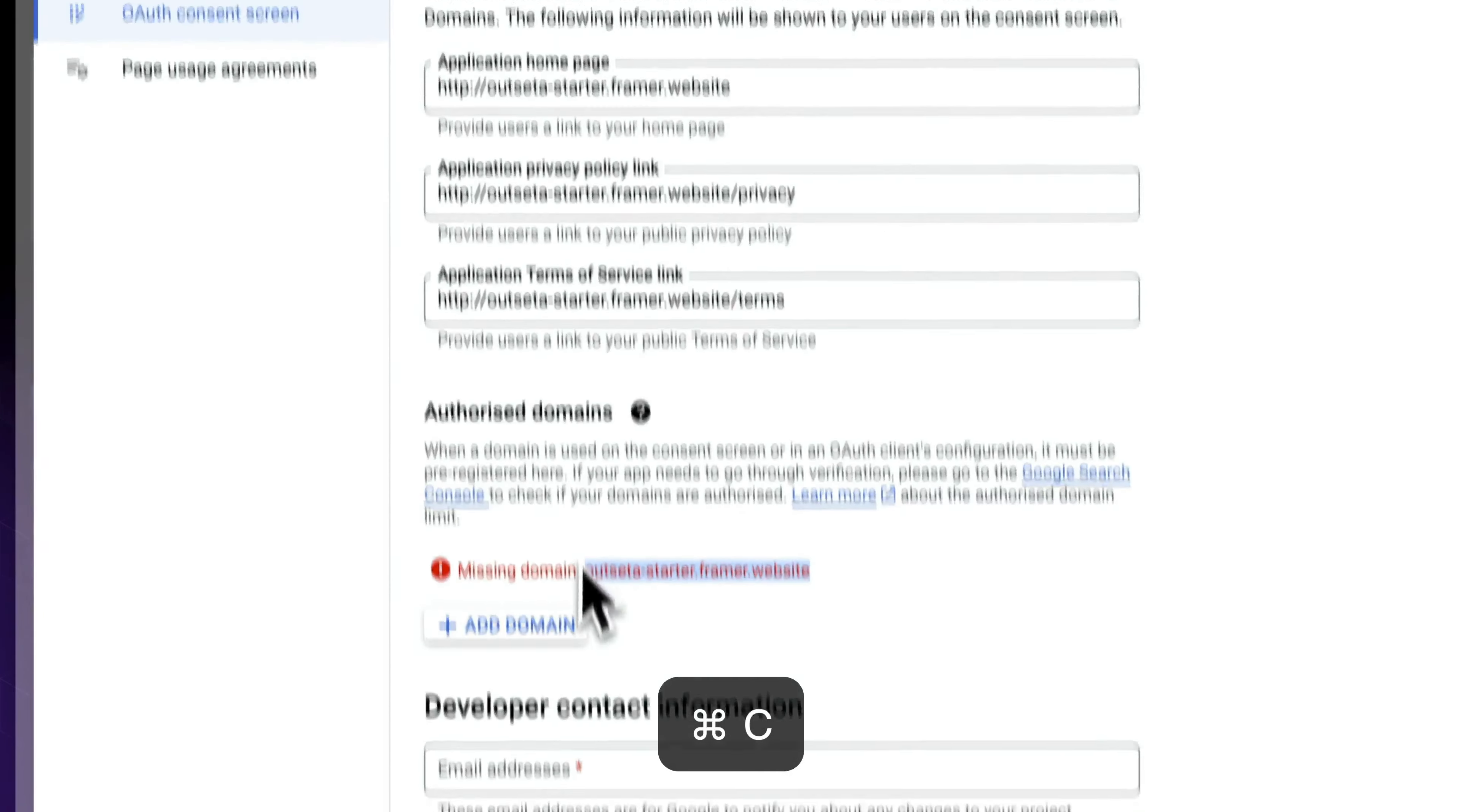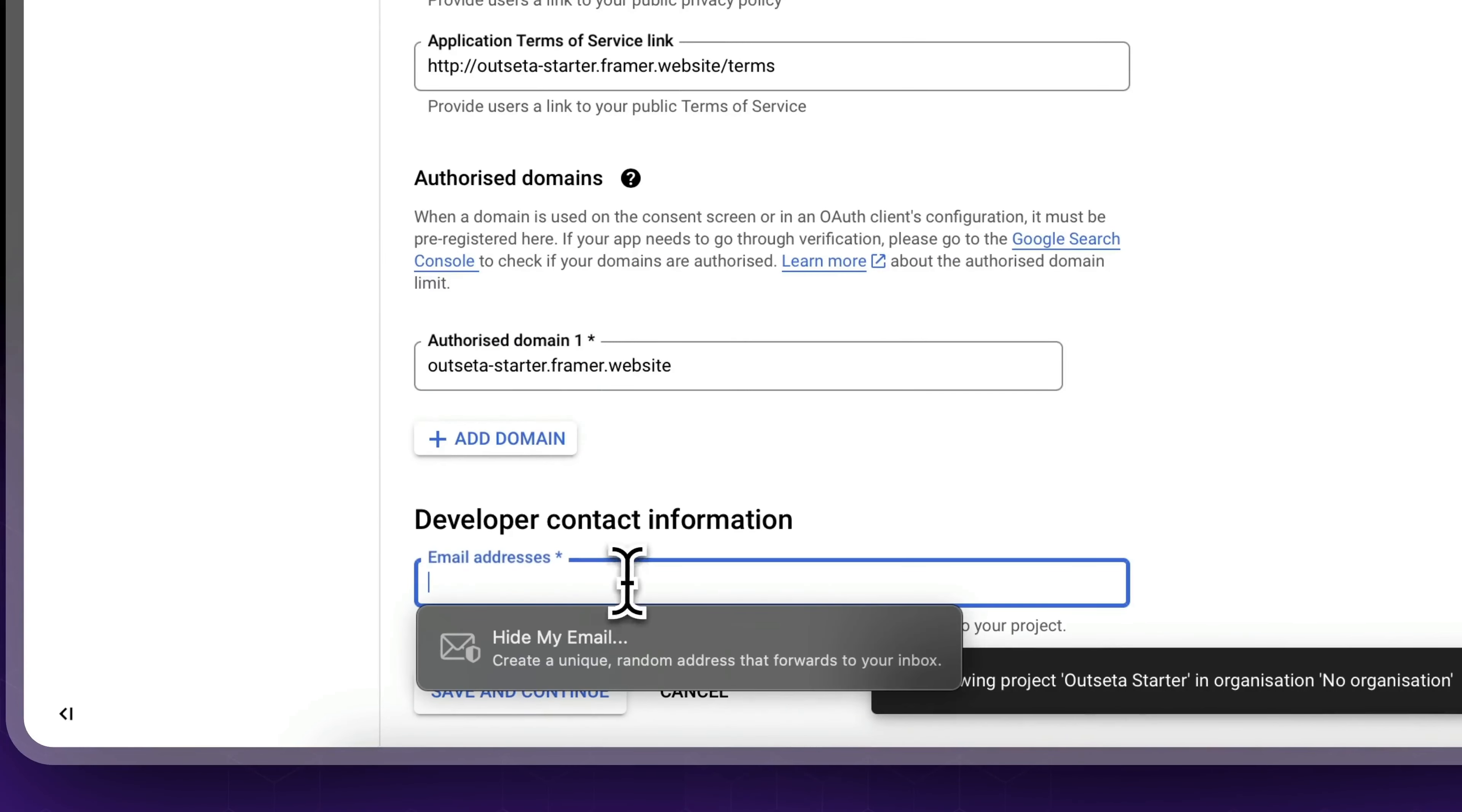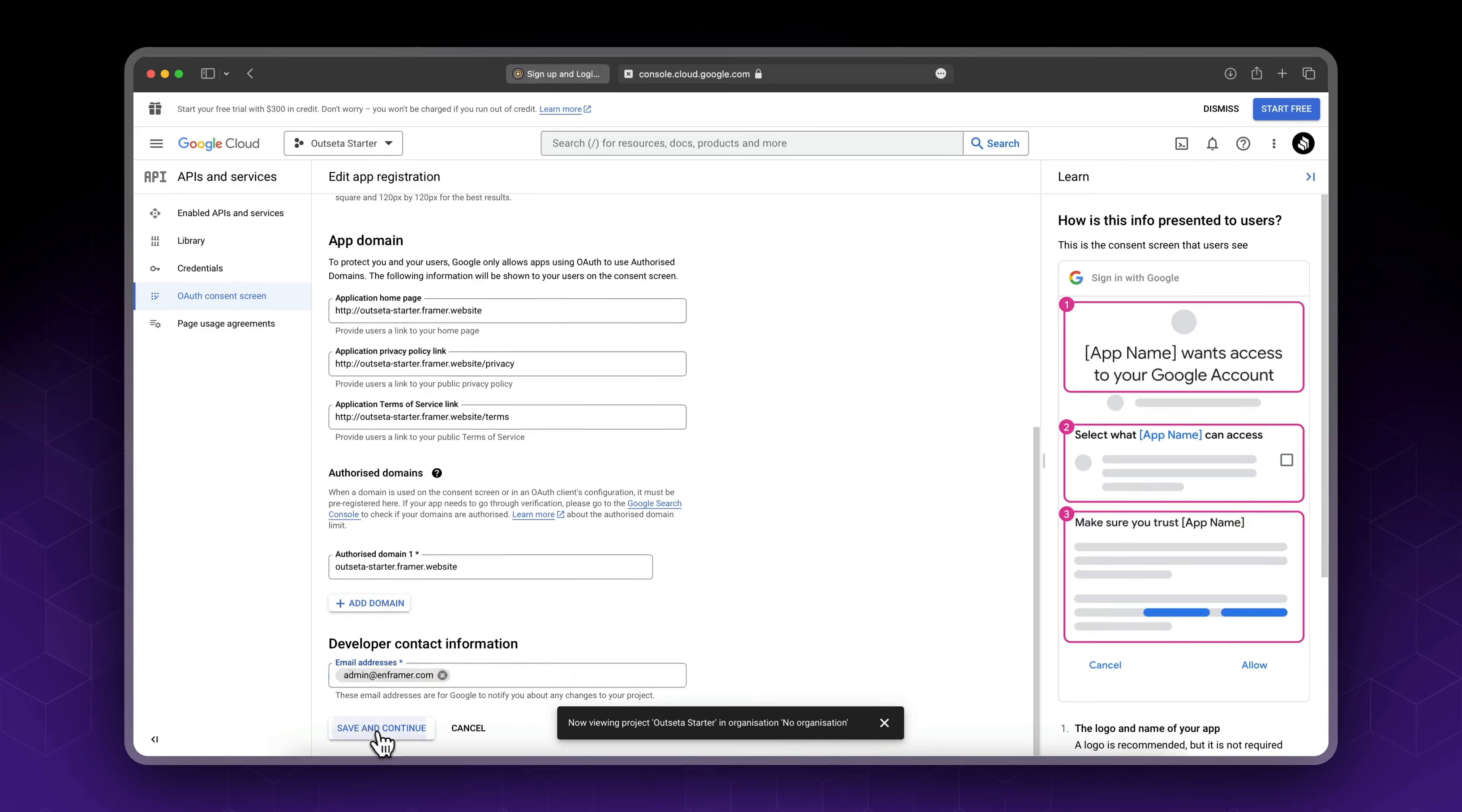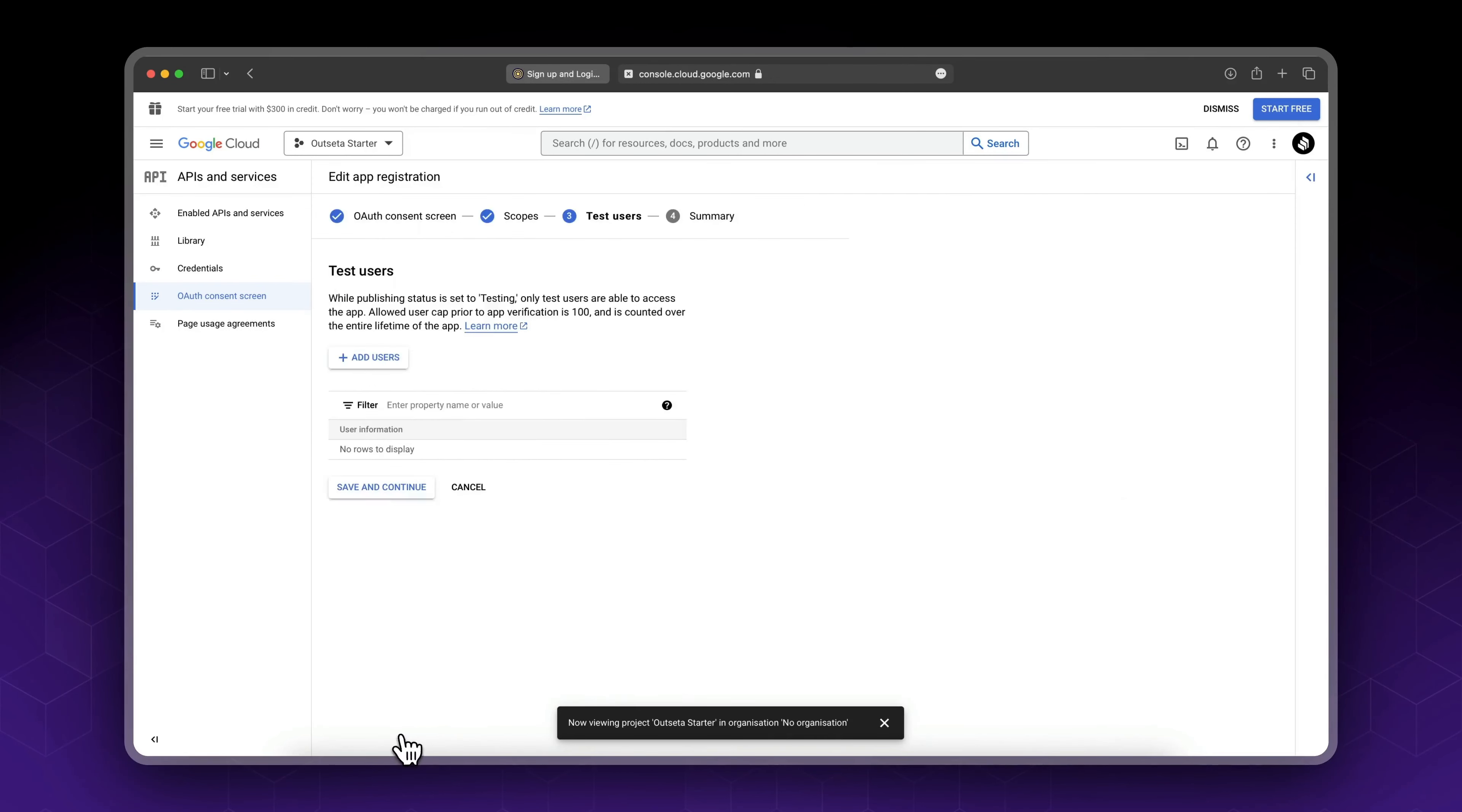Now for your authorized domain, this is your Framer homepage domain without the HTTPS. So you could copy it from here, add domain, and this is our domain. For the developer contact information, add your email. You could add your developer email. I'm gonna add admin@inframer.com. Okay, save and continue.